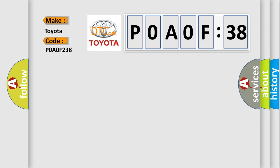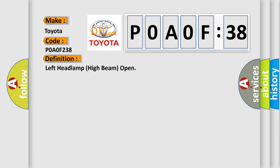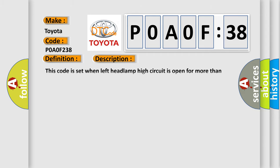The basic definition is Left headlamp high beam open. And now this is a short description of this DTC code. This code is set when left headlamp high circuit is open for more than 150 milliseconds during left headlamp high operating.